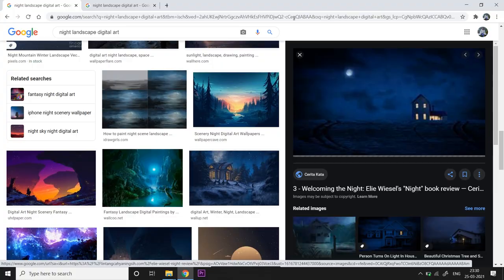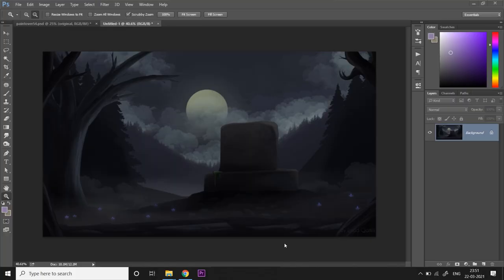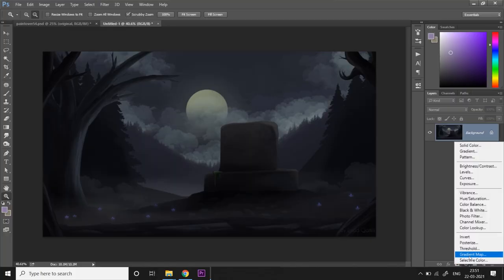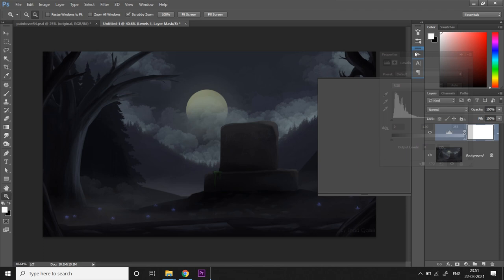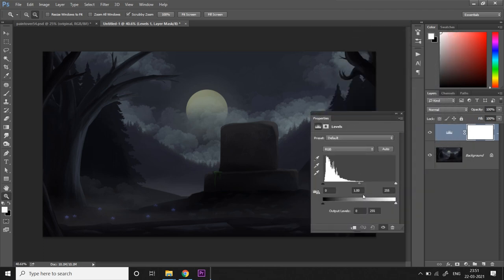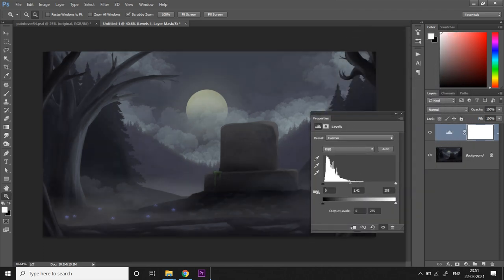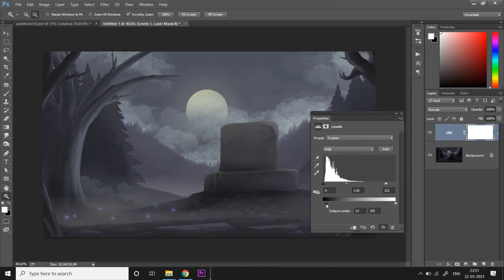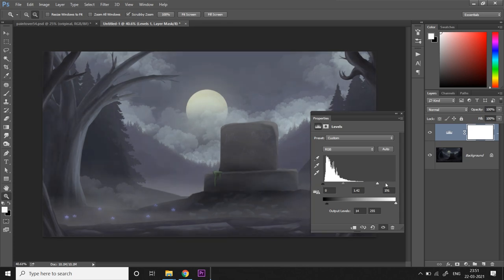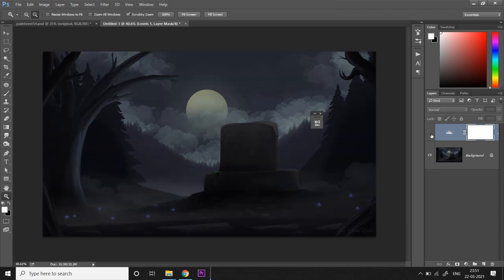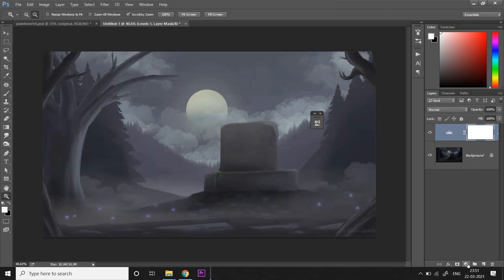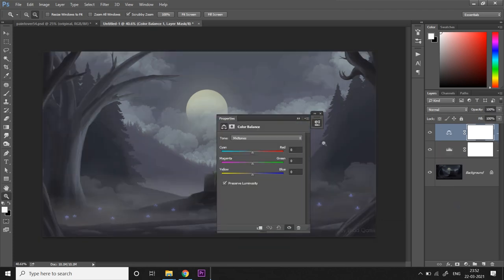The first thing that I'm going to do is I'm going to take an adjustment layer, a levels adjustment layer, and I'm going to turn up the brightness a bit because it looks a bit too dark. I want some of the information in this artwork to be more visible, so I'm going to make it a little bright. As you can see the difference, it was pretty dark before.